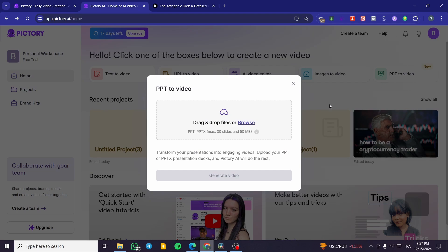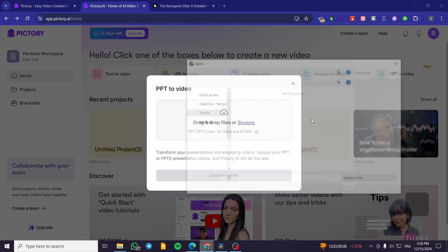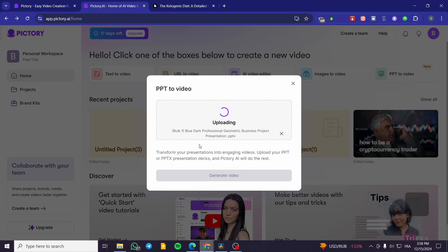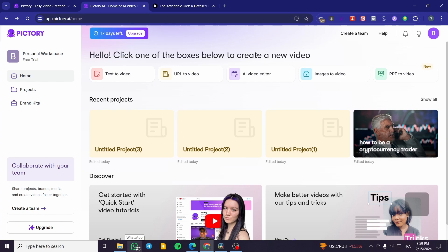The final feature is PPT-to-video — you upload a PowerPoint presentation file and it generates a video from it. That was all for today's video. If you found this helpful, please don't forget to like the video and subscribe to the channel. I hope to see you in the next video.